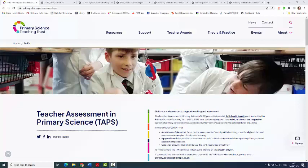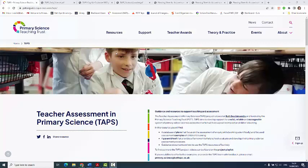Welcome to this short video to show you around the new TAPS website. We're on the main Primary Science Teaching Trust website, the funders of TAPS, under resources — or you can just Google PSTT TAPS and you should be able to get linked to this page with the old URL as well.